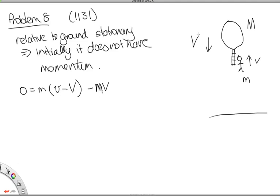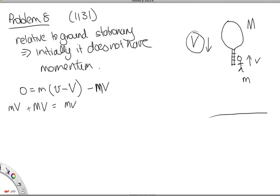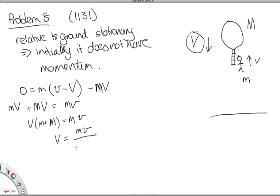We rearrange the momentum equation: m·V + M·V = m·v, so taking capital V as a common factor, capital V equals m·v divided by (little m plus big M). This velocity is relative to the ground, and it's directed downwards.